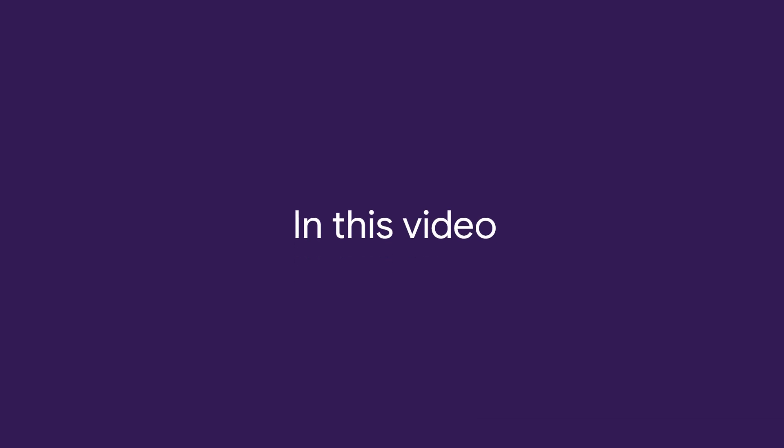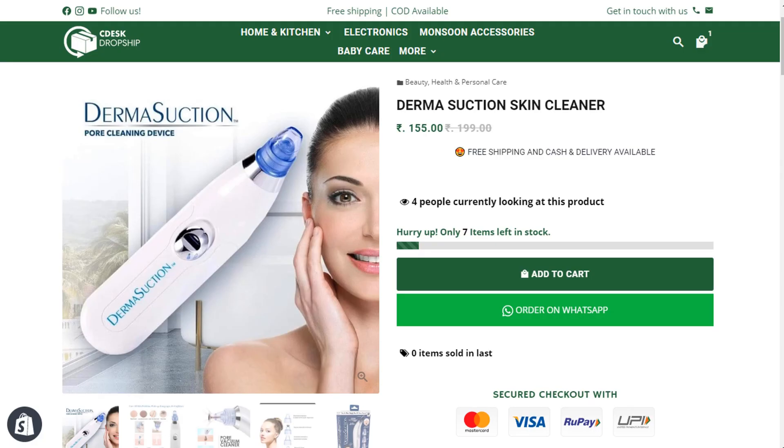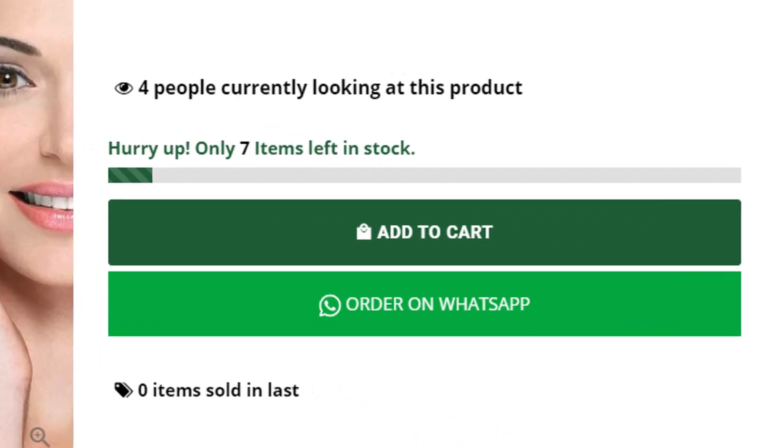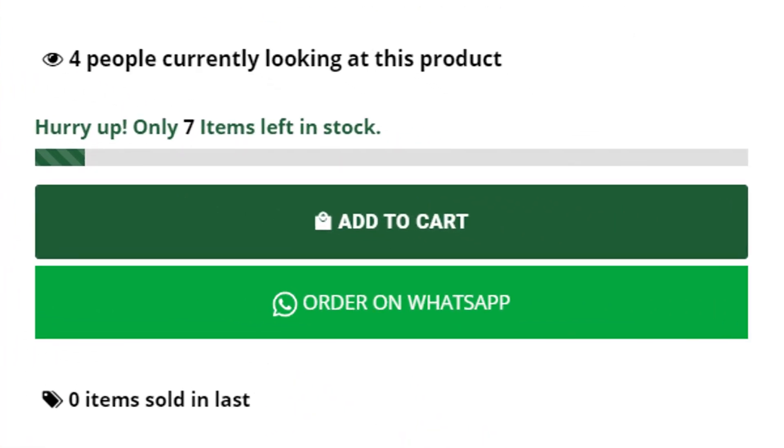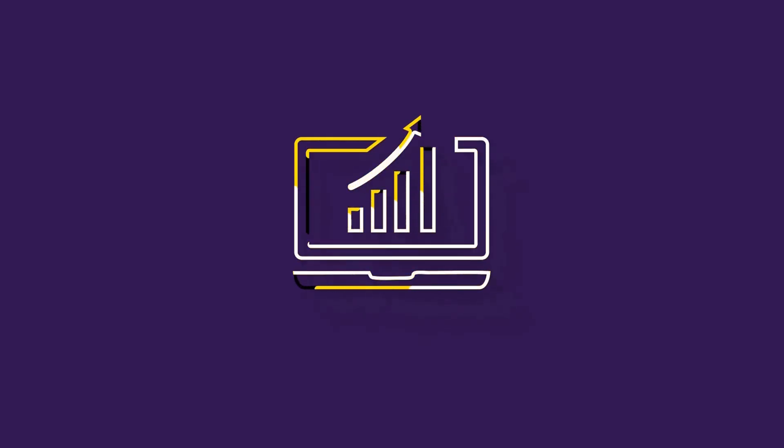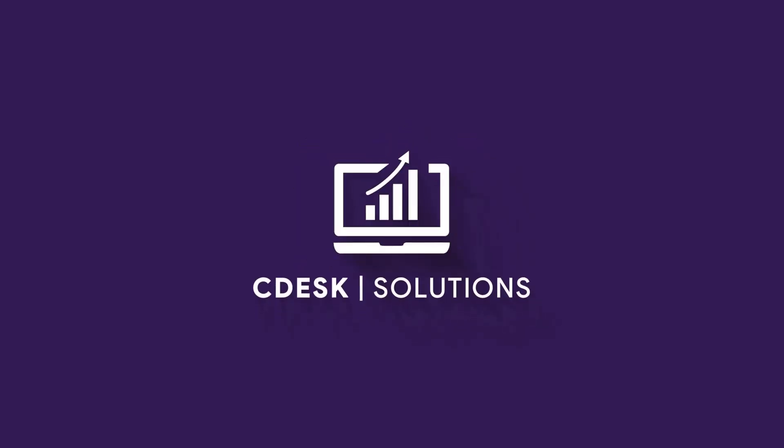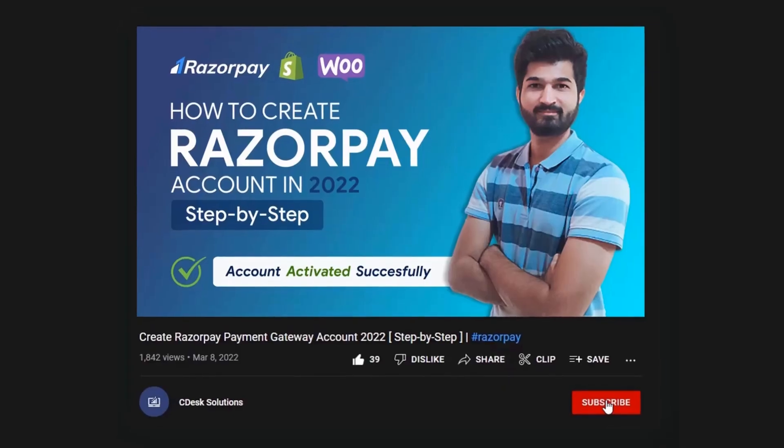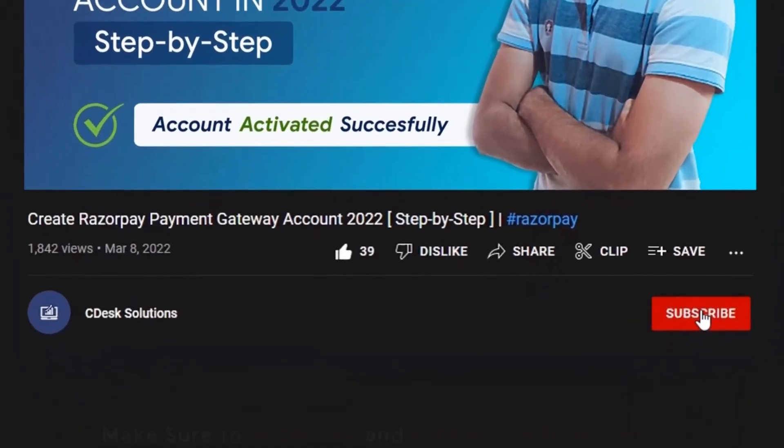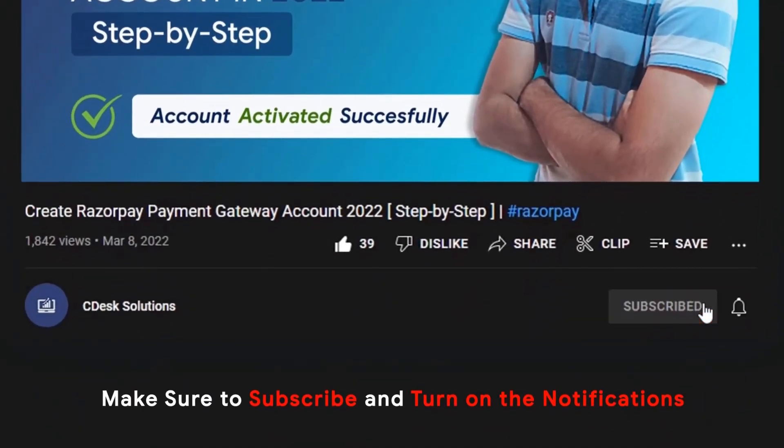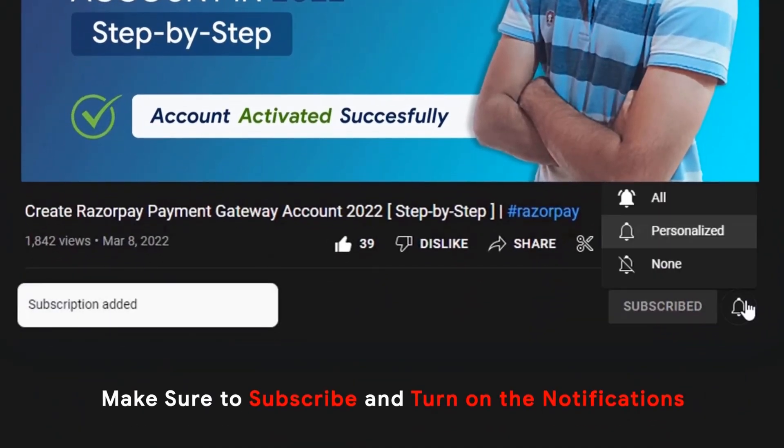In this video, we will see how to add order on WhatsApp button to your Shopify store. Make sure to subscribe to our channel so you never miss such videos.